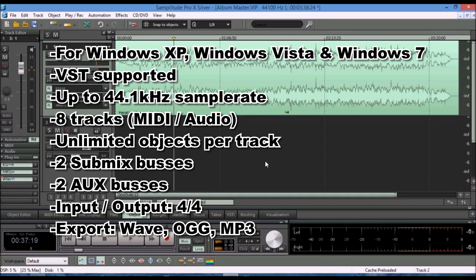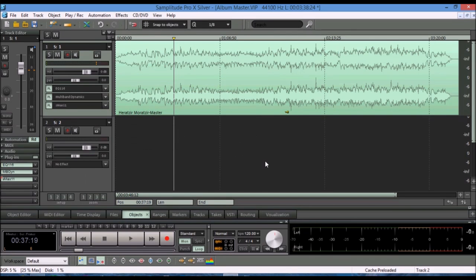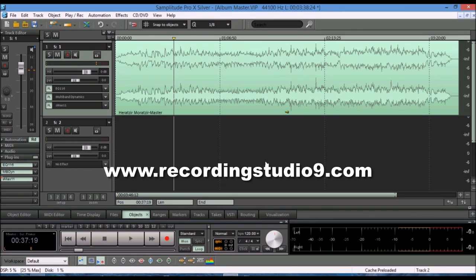So if you like to experiment and find out about Samplitude Pro X Silver, you can head out to my website, which is recordingstudio9.com, and there's a link there for you to take you to Magic and download it.